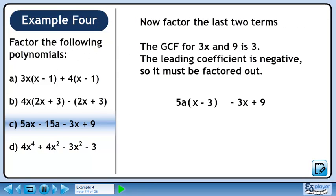Now factor the last two terms. The greatest common factor for 3x and 9 is 3. The leading coefficient is negative, so it must be factored out. Pull out minus 3 from each term to get minus 3 times (x minus 3).